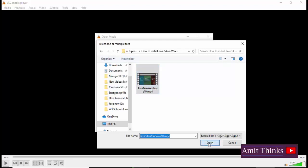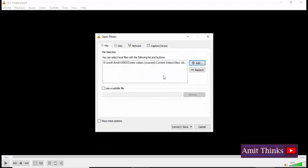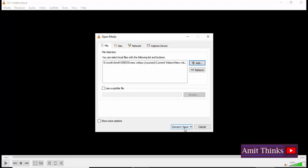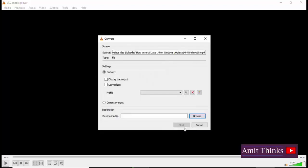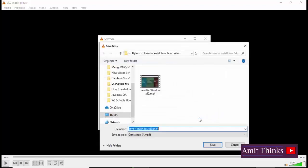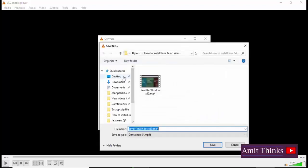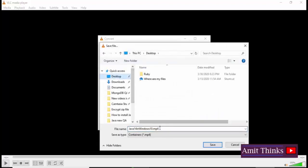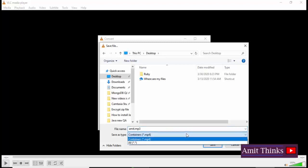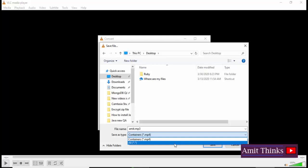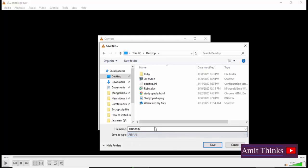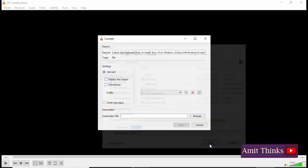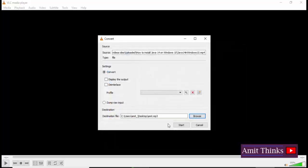Now it's very simple. Go to Convert/Save, click on it, set the destination file. That is, if you want to save on desktop the MP3 file, you just need to give the name. So I'll set amit.mp3 here. I'll save it. Now I have set the name of the destination file.